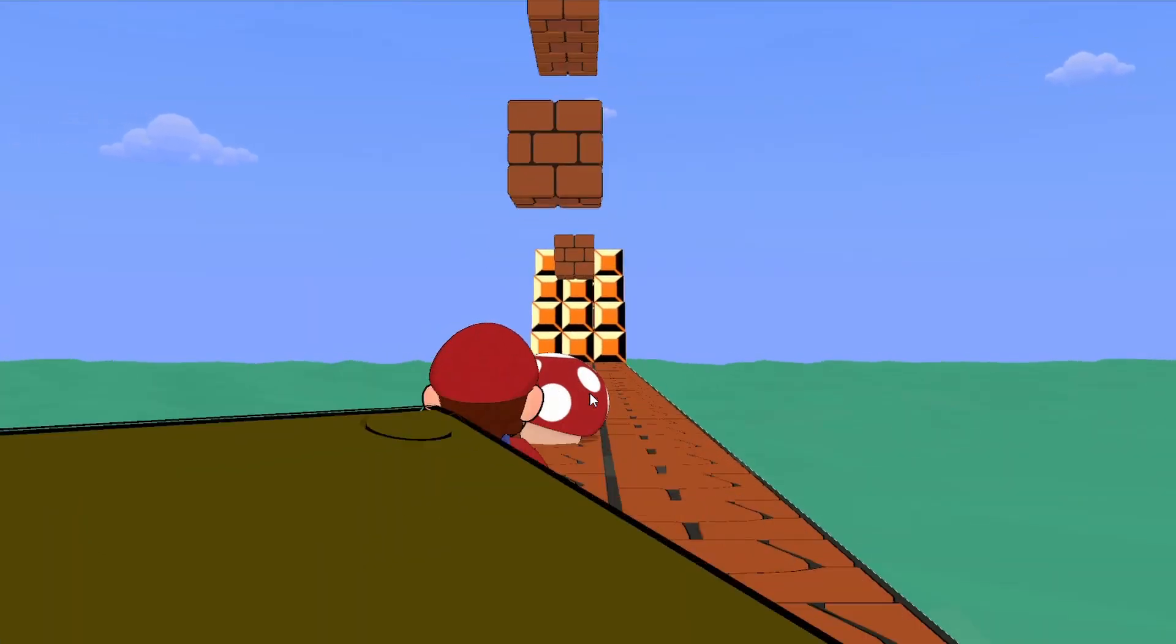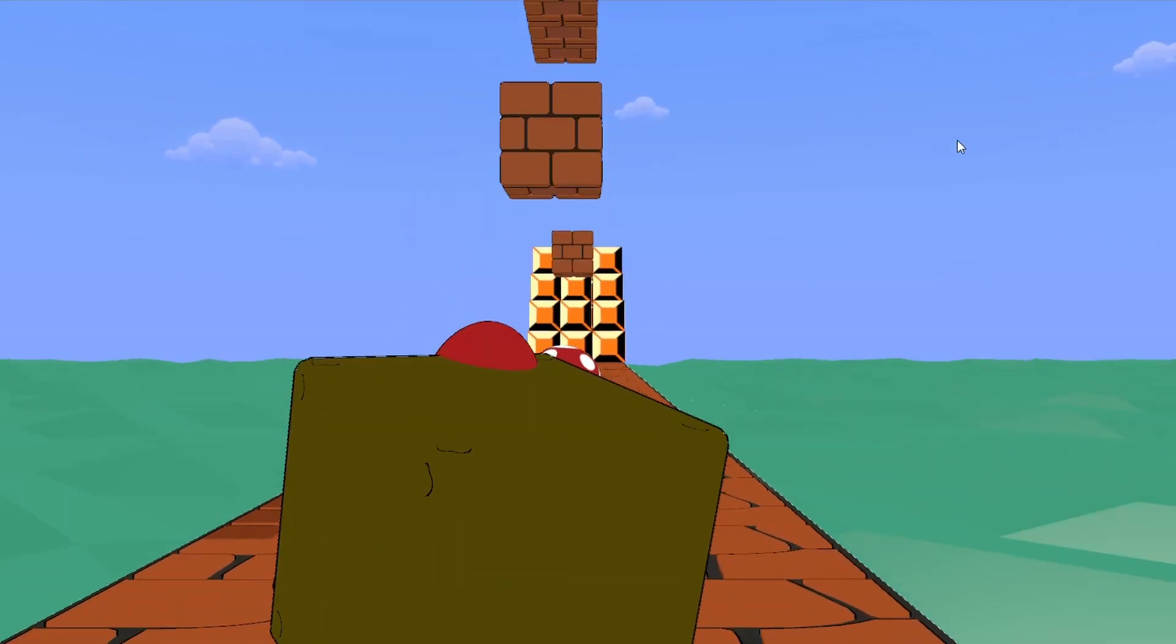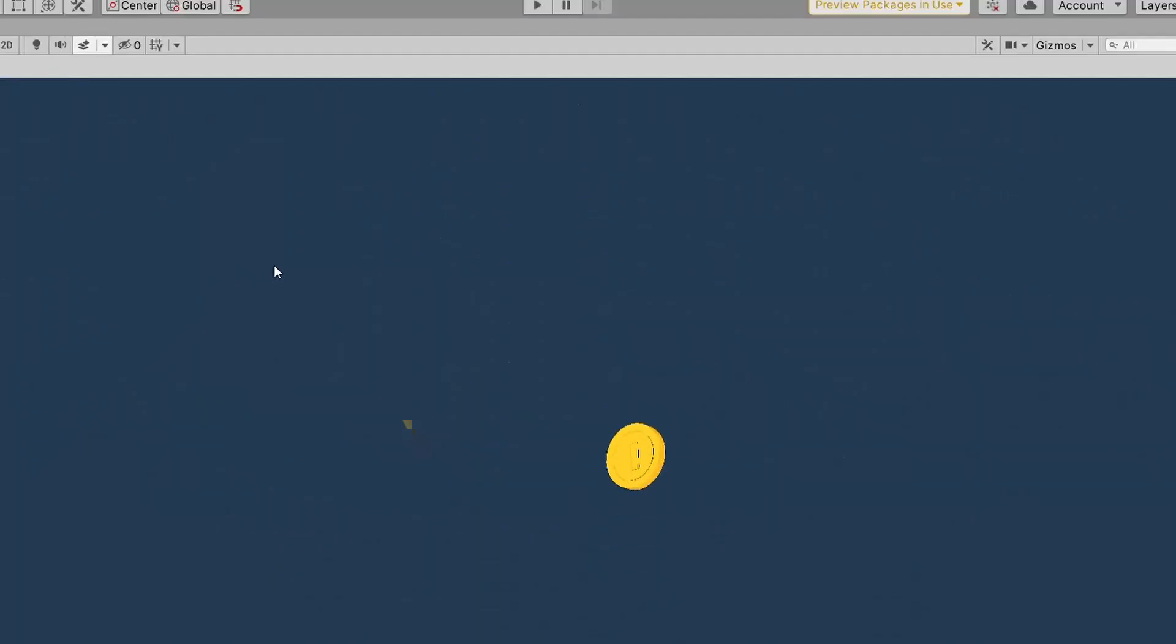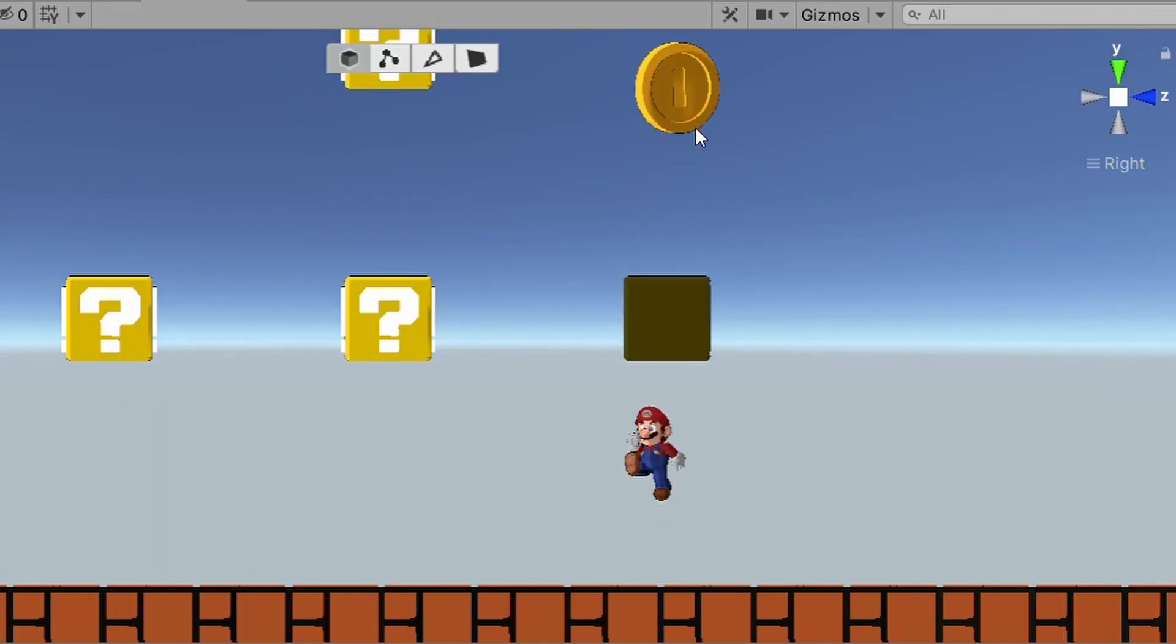Now that we've an animated block, we went into Blender to create a coin. After 5 minutes, this is what I had. And when the block is triggered, the coin is instantiated and it plays this cool animation and disappears, just like in the actual game. For now, we don't have a coin or a score counter, but we'll add that later.